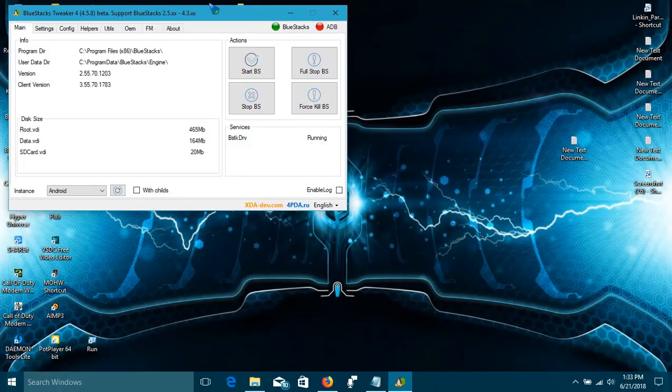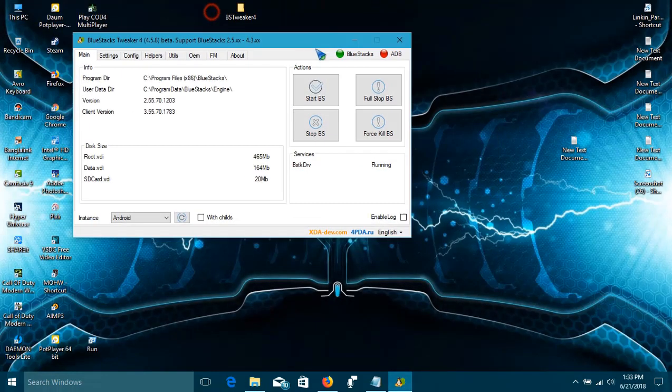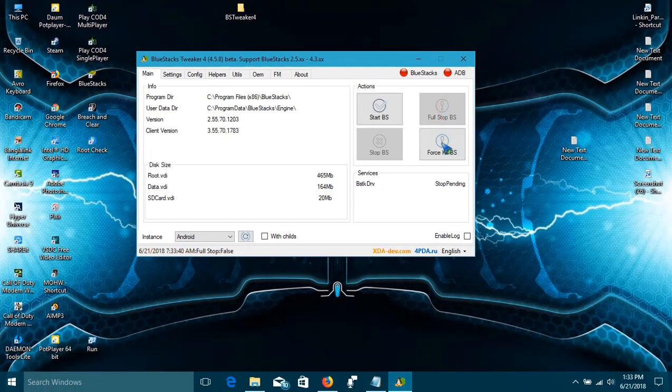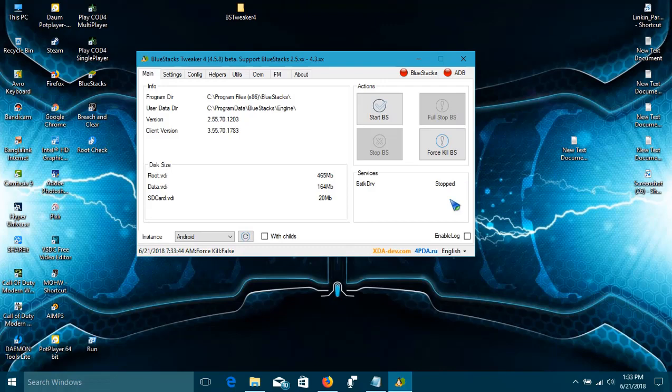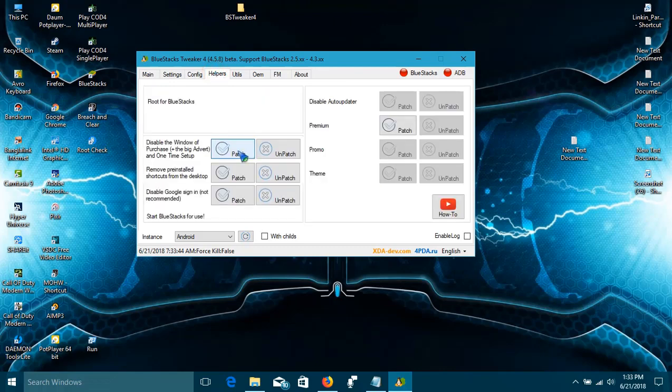The BST Tweaker app will open. First, click on Full Stock BS, then Force Kill BS, then go to Helpers and click on Unlock.